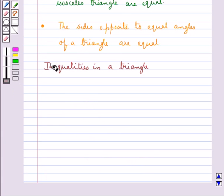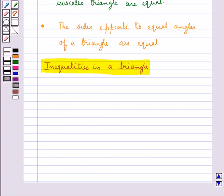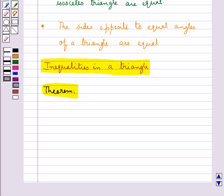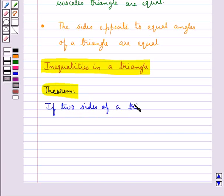Let's discuss inequalities in a triangle. We have a very important result which says: if two sides of a triangle are unequal, then the angle opposite to the longer side is larger or greater.